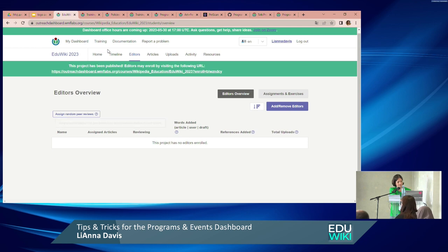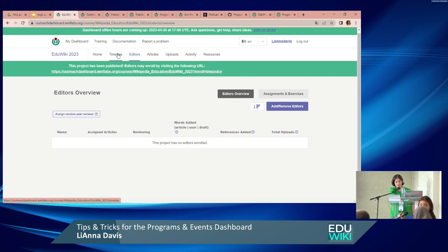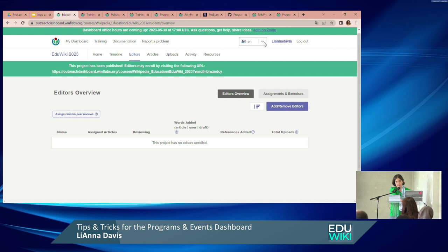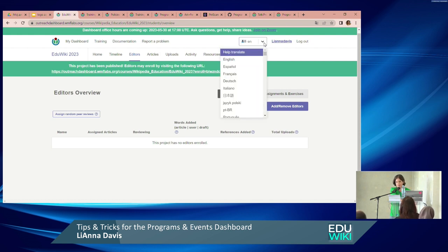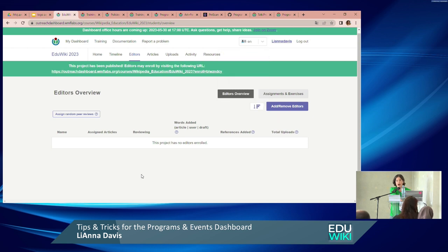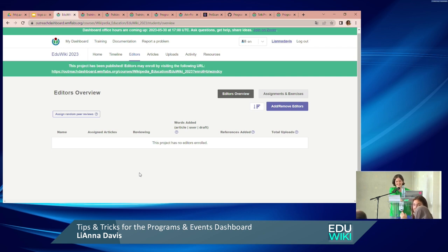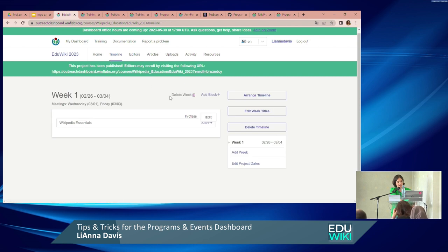On translating training modules into Spanish: the dashboard interface itself is already in Spanish, but the training content would need to be translated. You do that on TranslateWiki on Meta, the same way you'd translate any other Meta content. There are numerous people who have done significant work translating Meta content who could help.